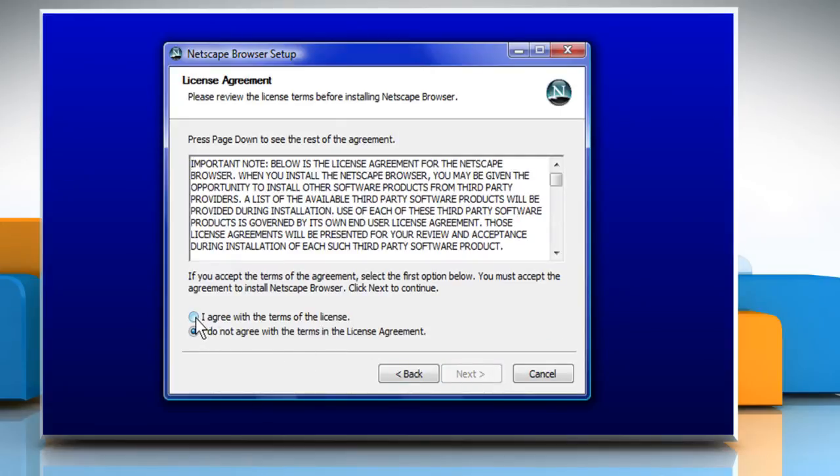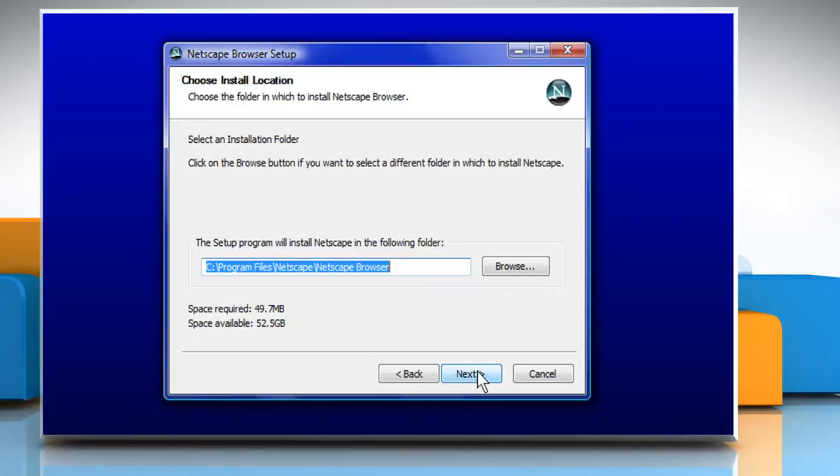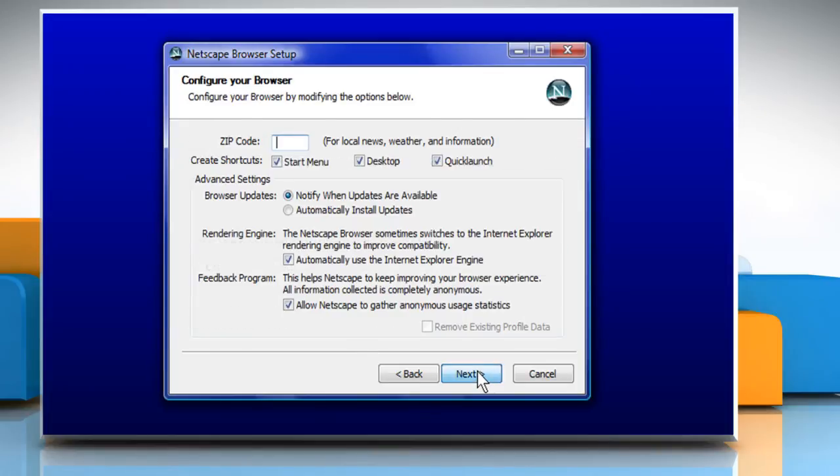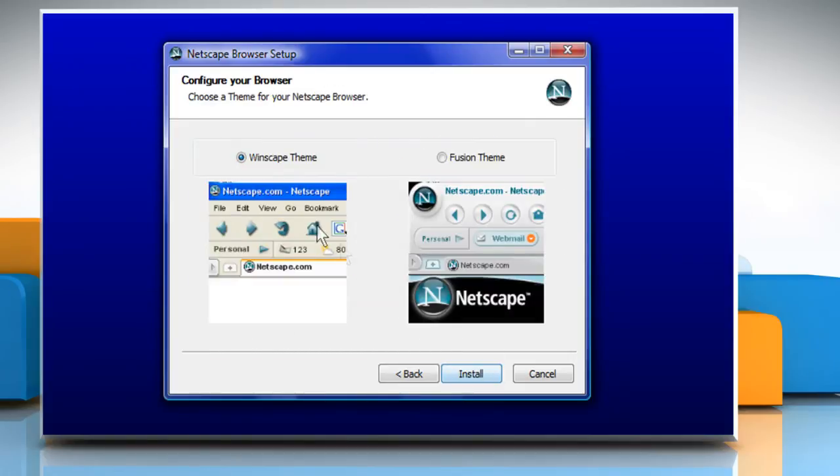Check the radio button for I agree with the terms of license and then click Next. Click Next again. Follow the instructions appearing on the screen and click Next again.